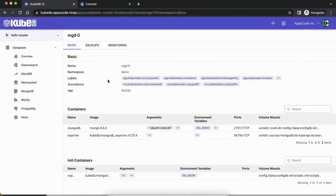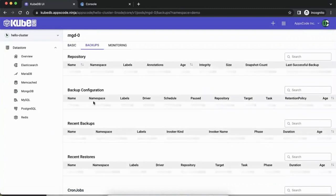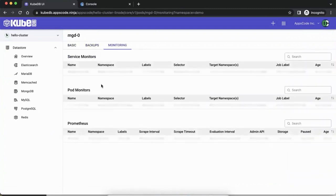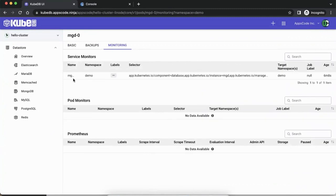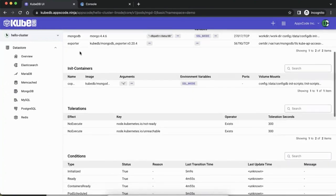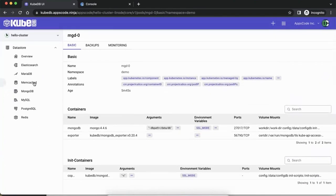We haven't configured backups so that's not there. We have configured monitoring, which is why you saw the data — service monitors and links are available here. Right now this is not all linked to the console part but we'll link those up as well.